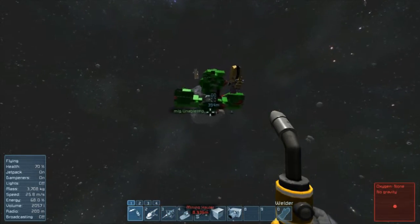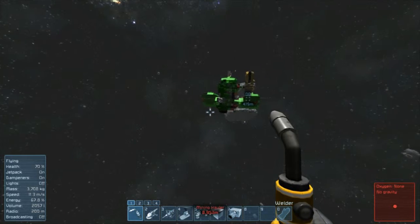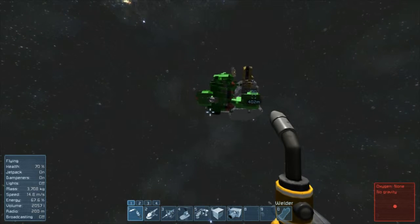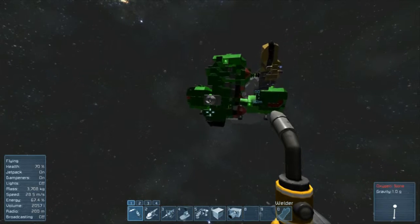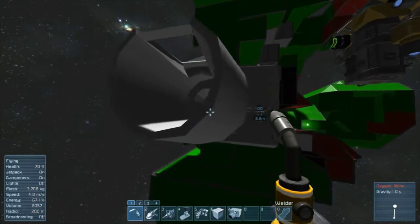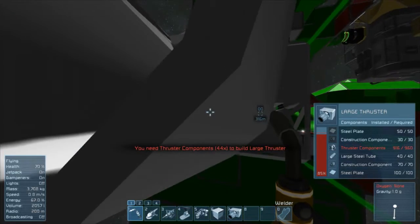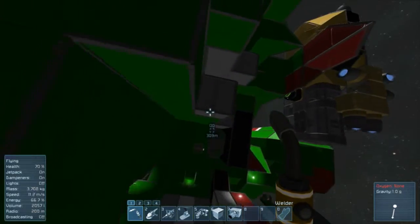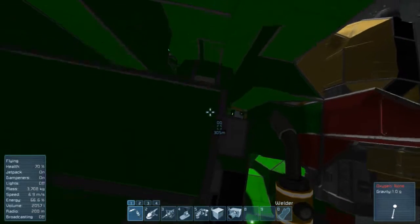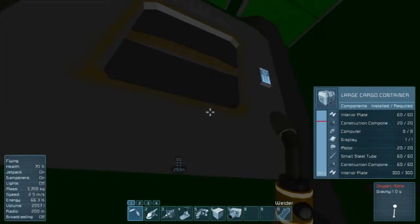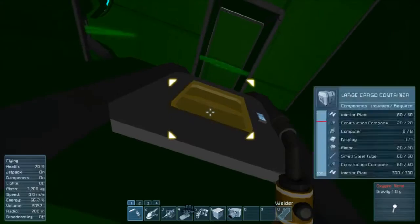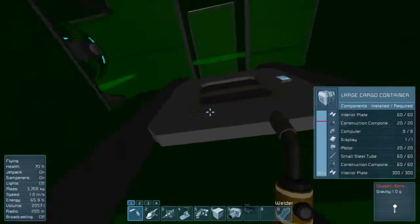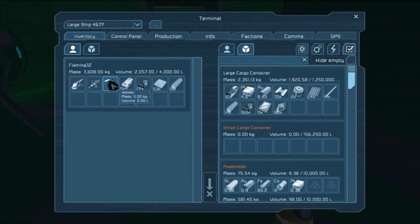I don't have any large thruster components. You need... there's a specific thing called large thruster components? Are you serious? I don't think so. I hope not, I hope I was just misreading it. No we just need thruster components, we just need like 50 thruster components.